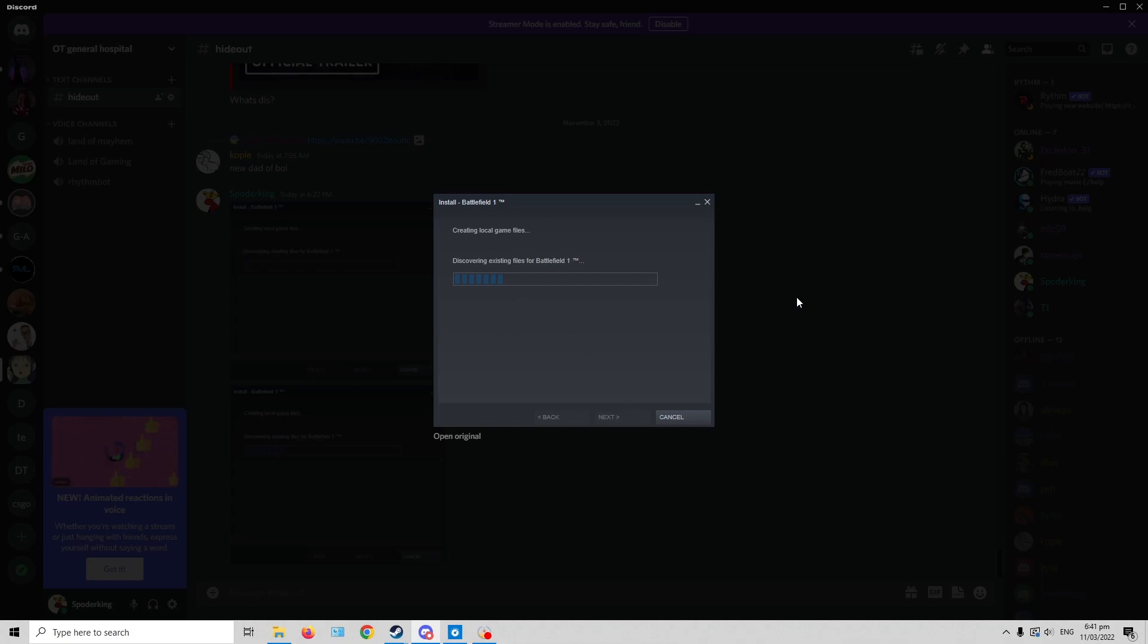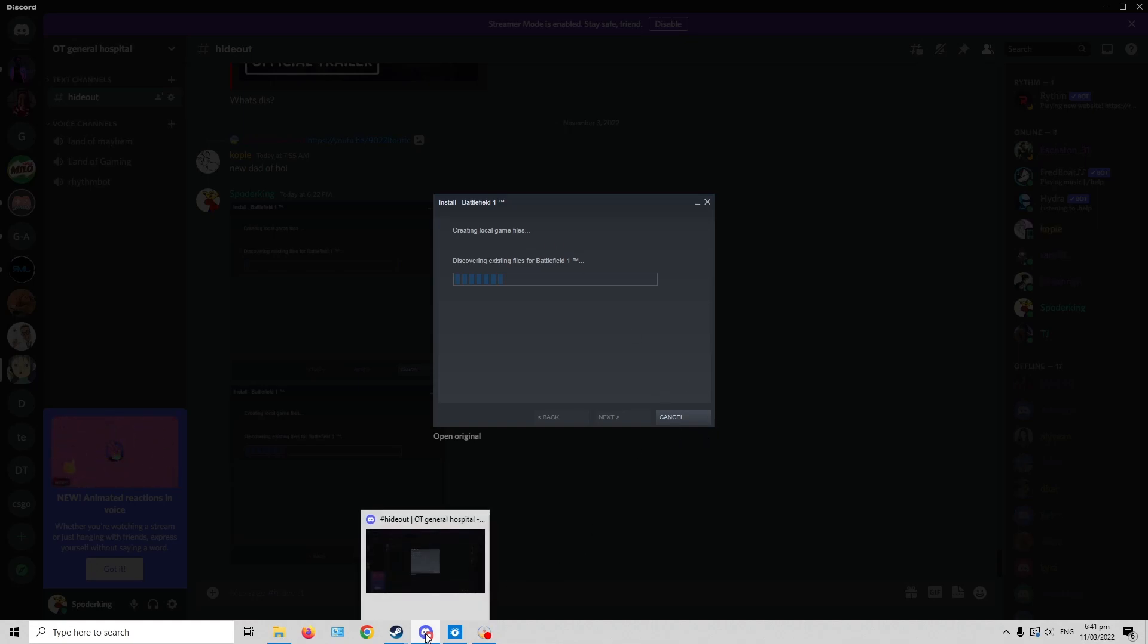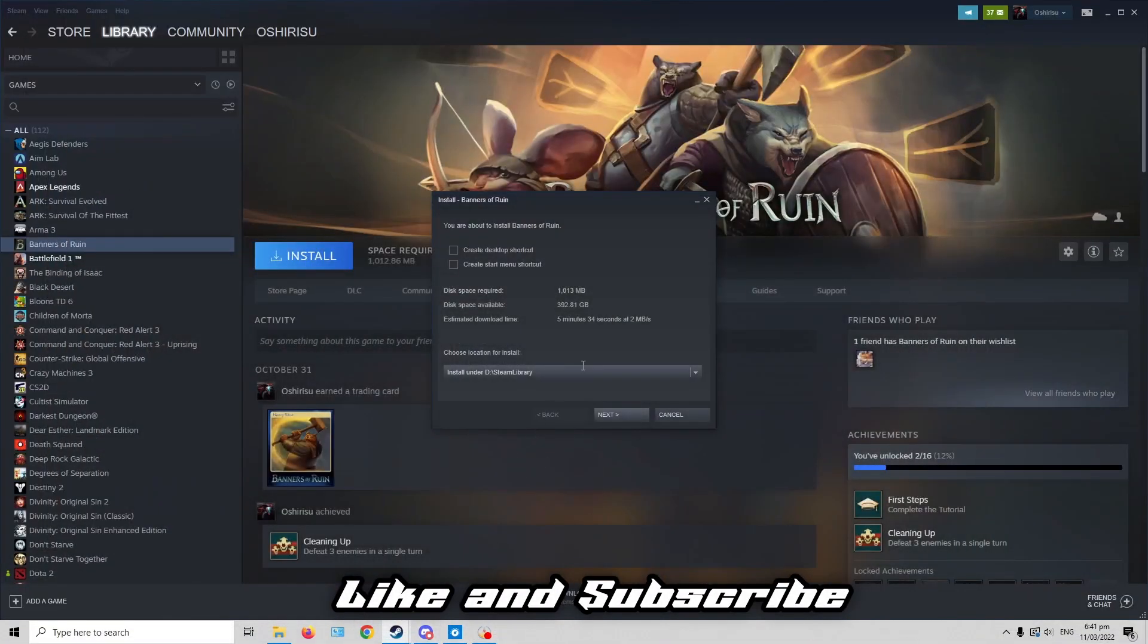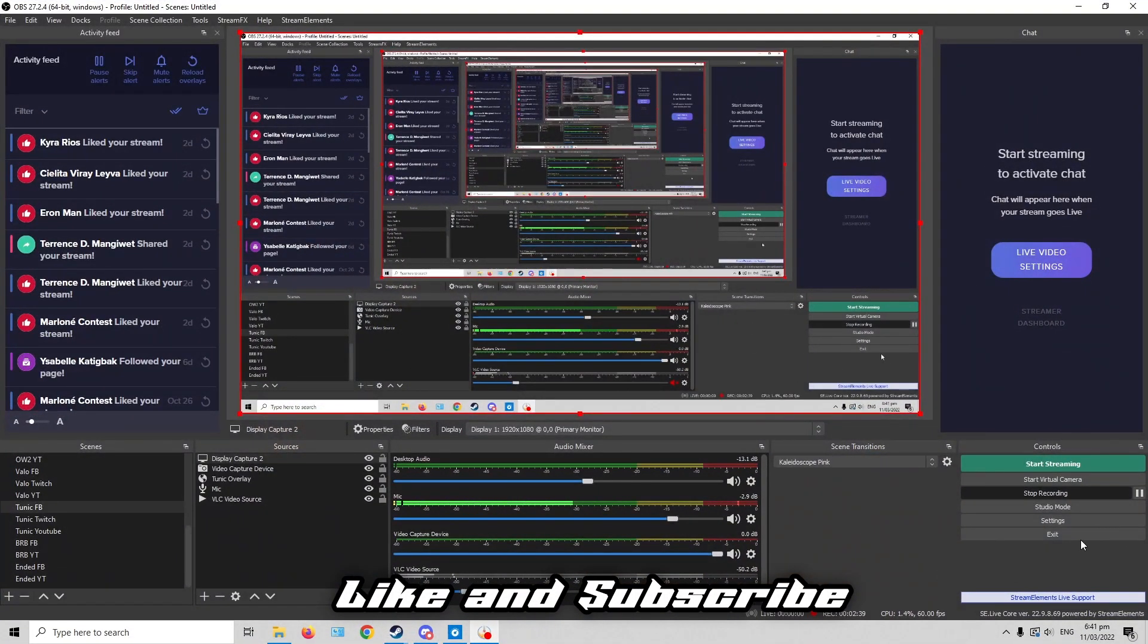And then it won't need to download anything anymore because it's the whole game there, if the game is still installed in your Game Pass. And it will retain the progress from your Game Pass game to the Steam game. Yeah, that's it. Easy.